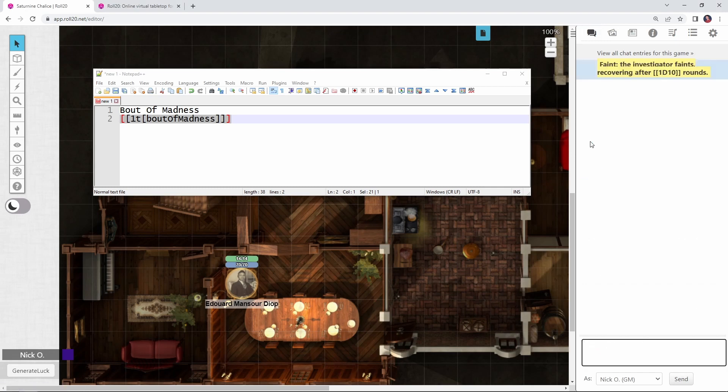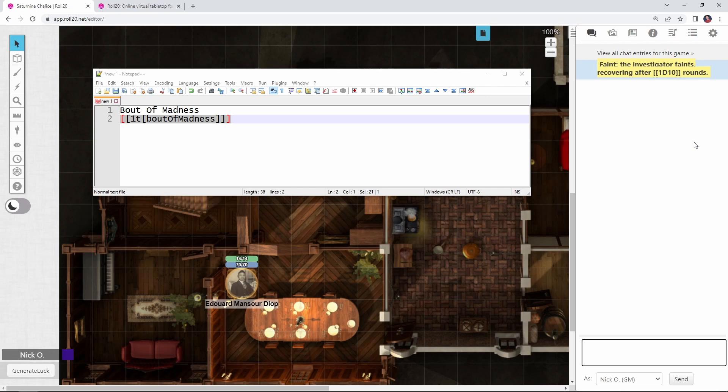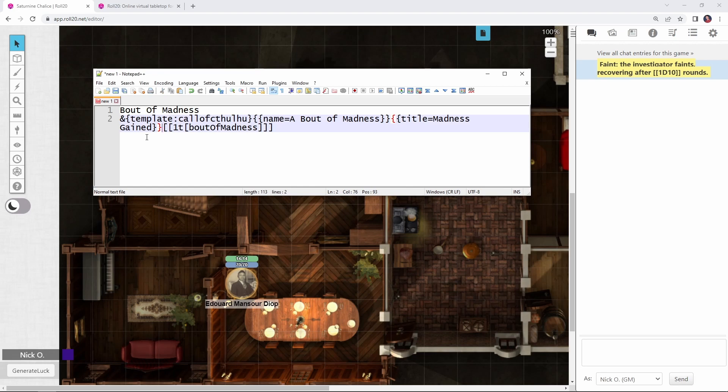And we see, there we go, the investigator faints recovering after 1D10 rounds. Okay, great, but now we want to format that roll so that it looks like the other rolls coming from the Call of Cthulhu character sheet. And so again, I'm just going to paste in the code for that. It's going to look very similar to what we did with the mystery roll.